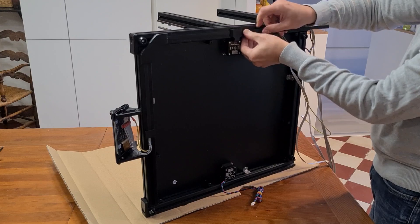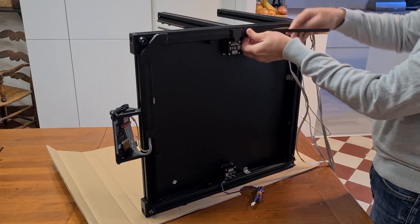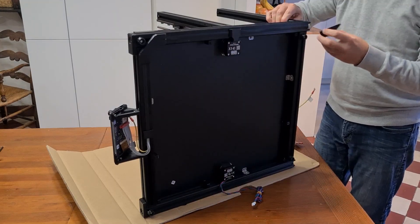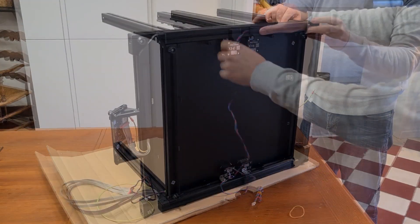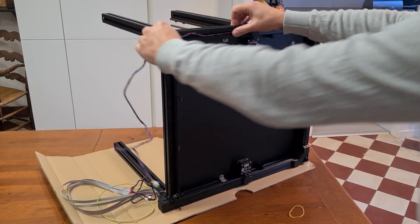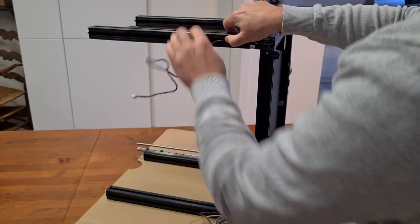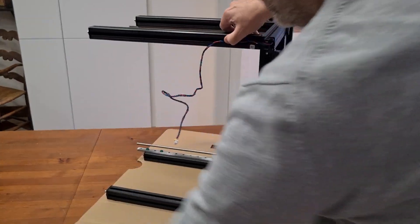For this printer, some parts are already assembled, as there will be the core XY. Here it is.